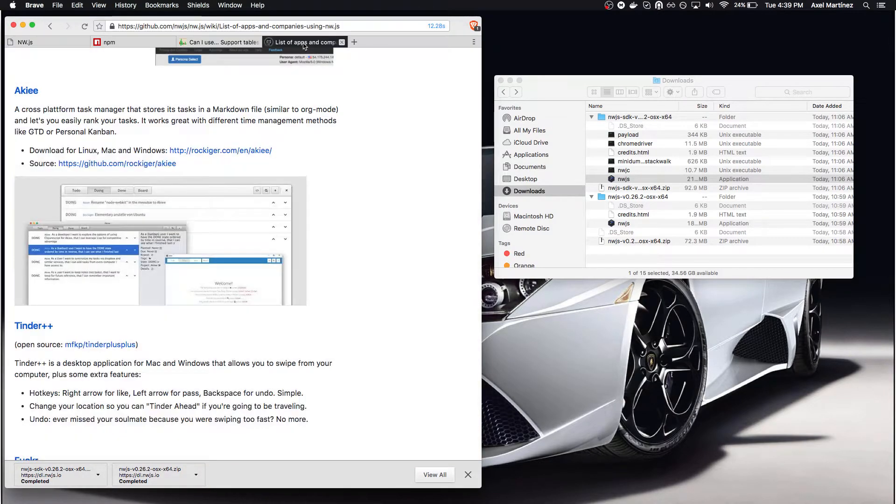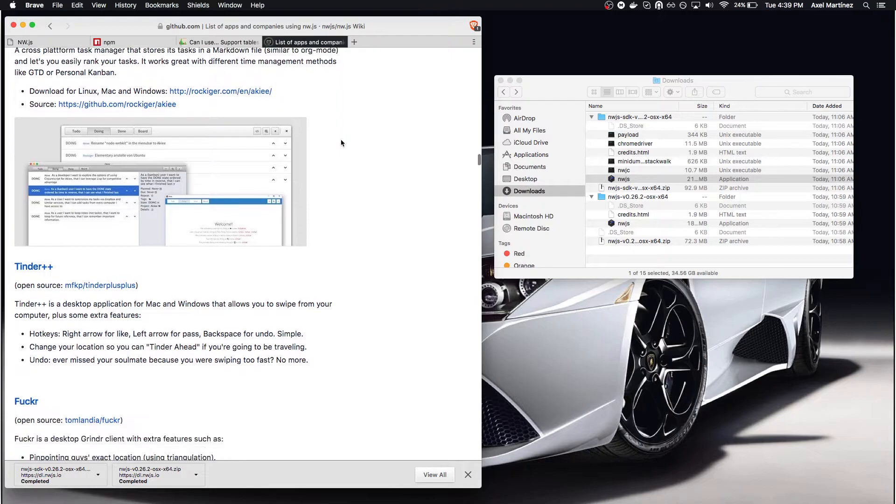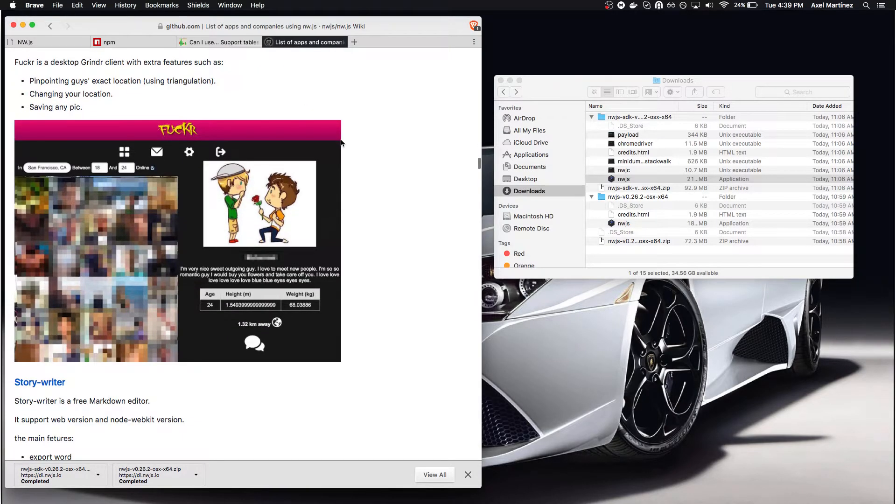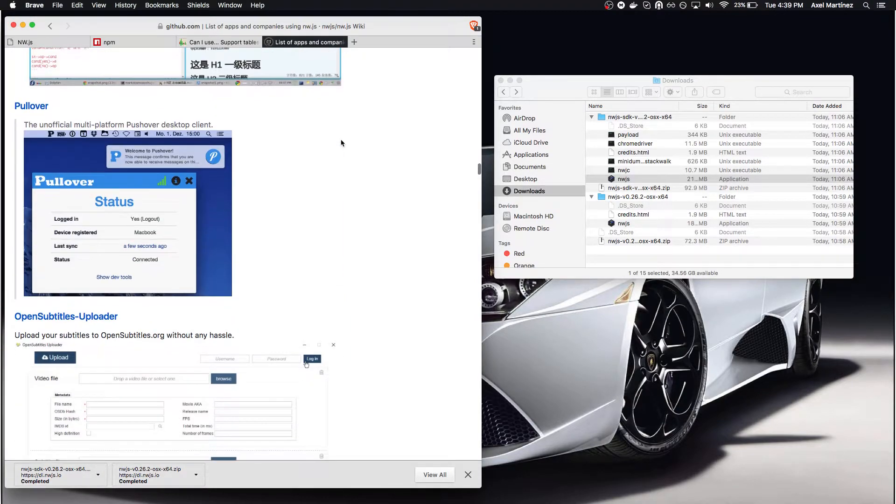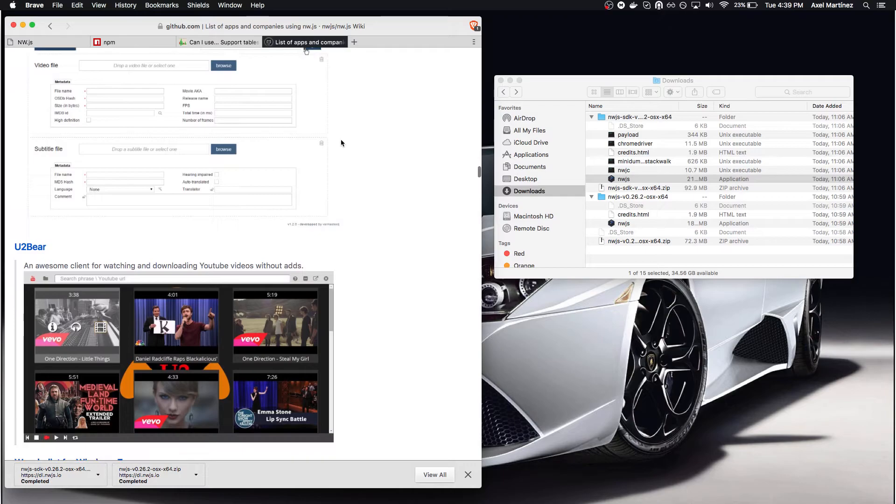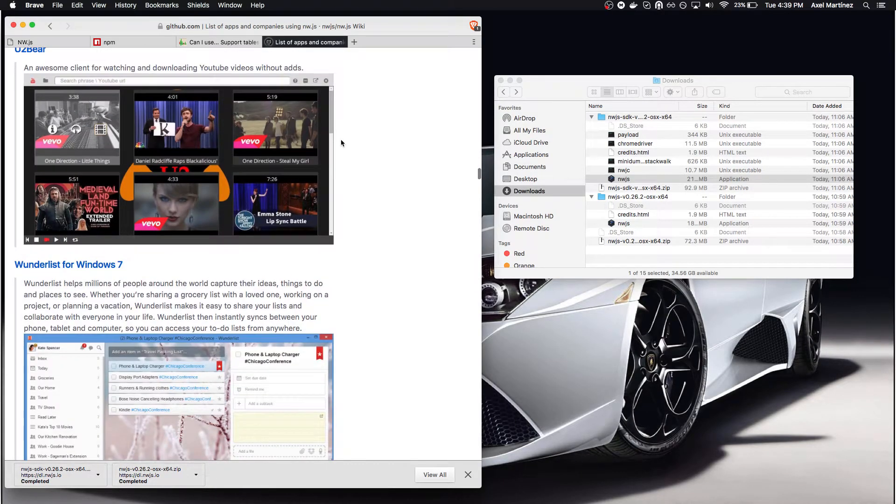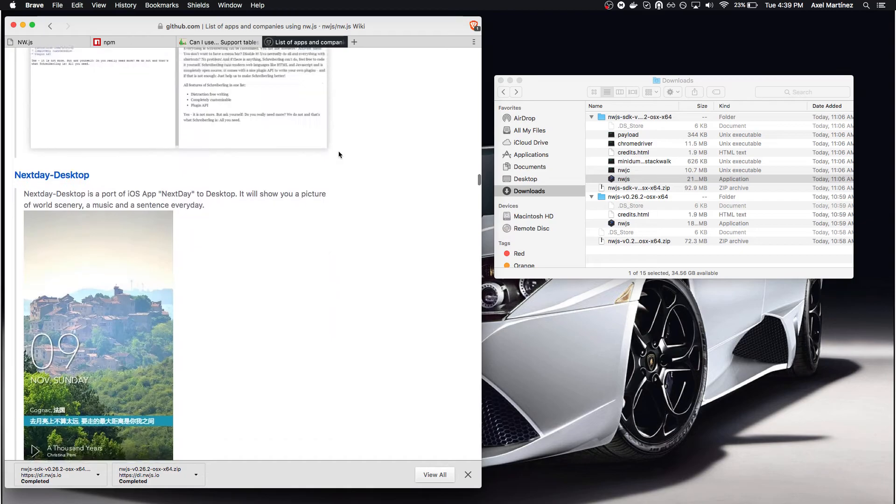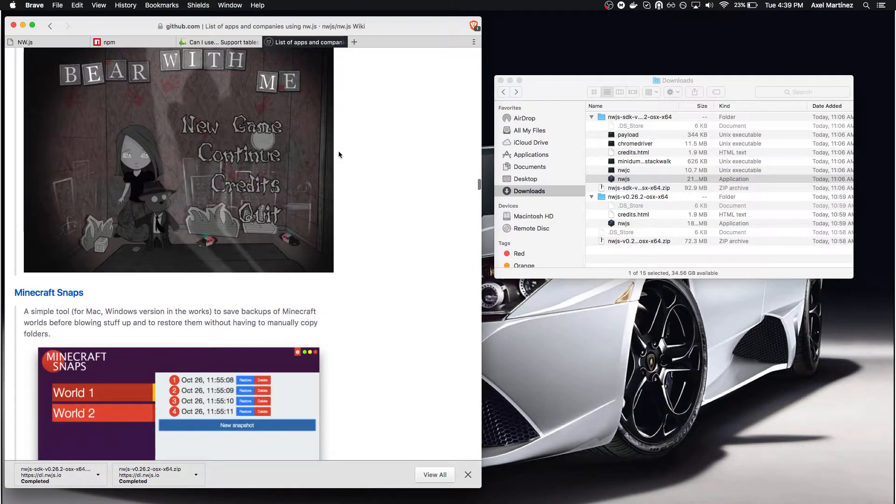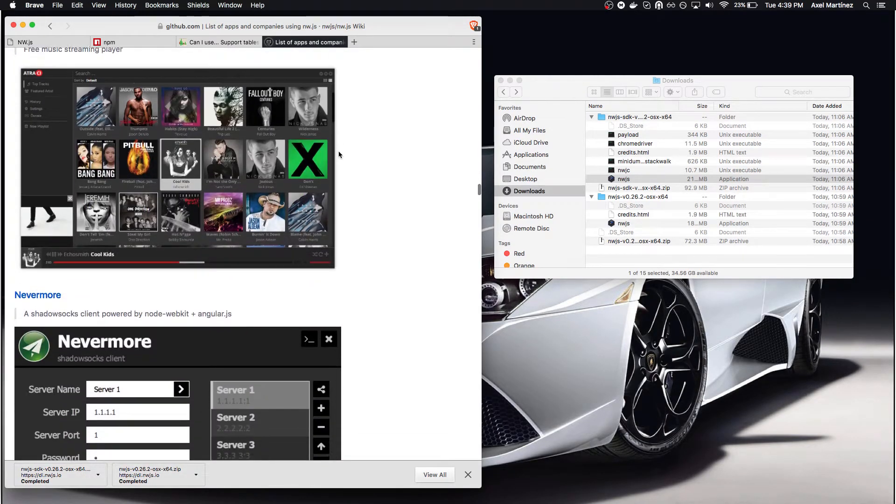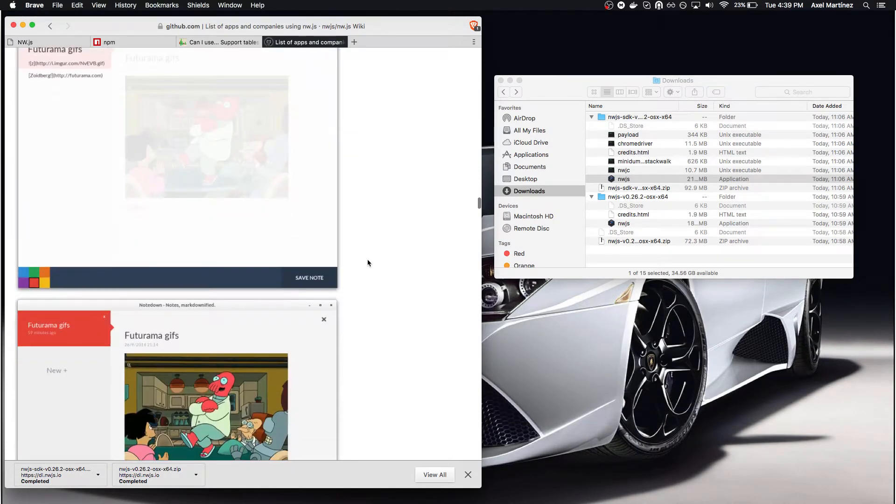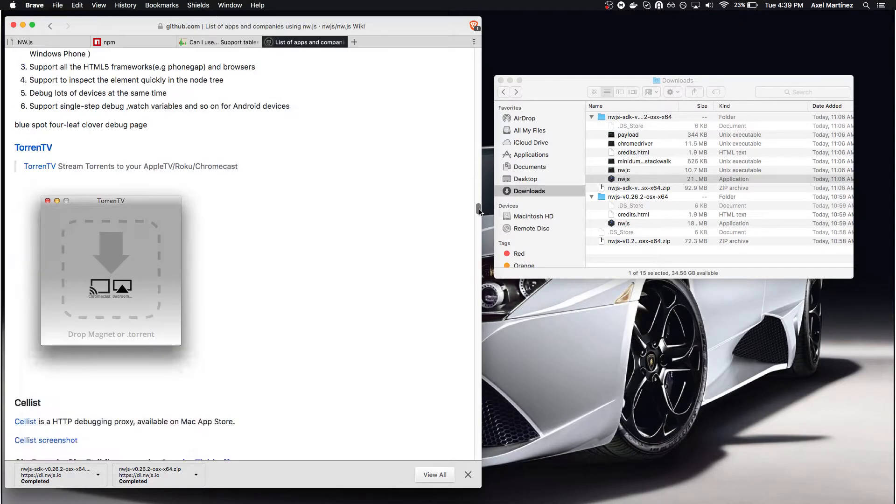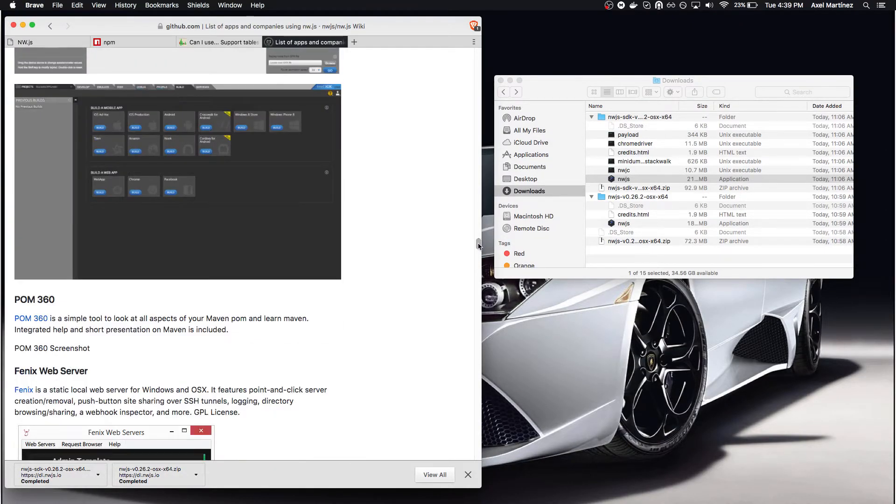A couple of examples of applications built upon NWJS are here. There are games, editors, utility apps, productivity apps, and streaming applications. You'll see that many different companies are also looking into NWJS to create their solutions.